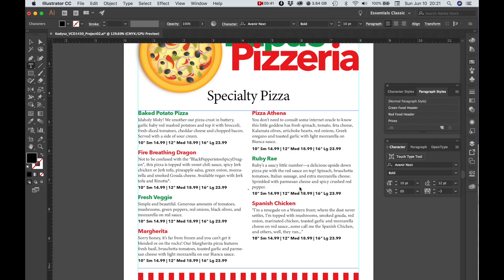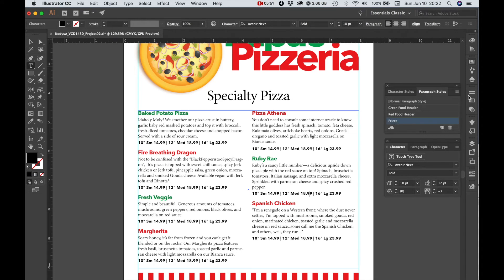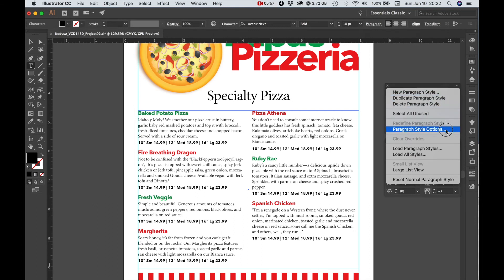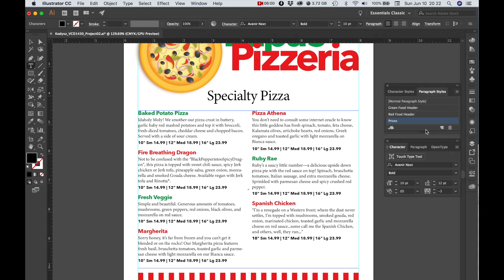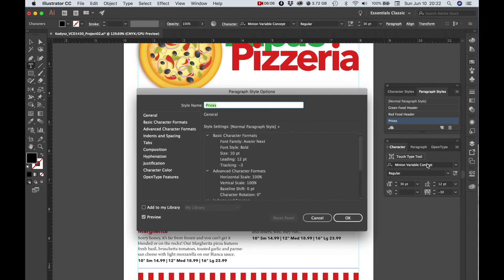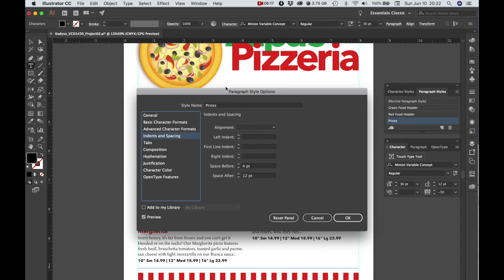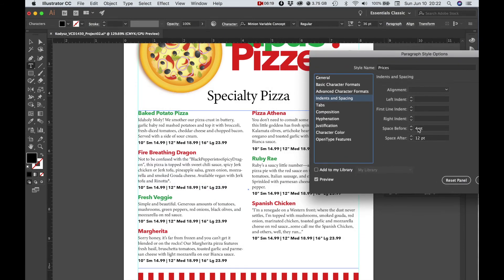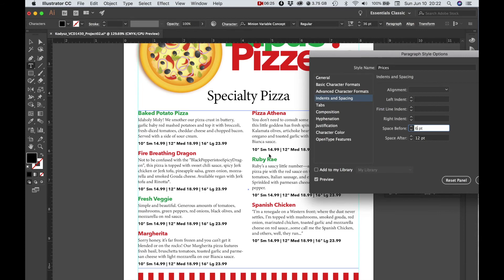If I wanted to change the spacing between this pricing information and this text, then I would click on the price style. I could go to this Options menu and choose Paragraph Style Options. And then I could change the name if I wanted. I could try indents and spacing. So right now it's got a space before of four points. If I tried six points, it gives me a little bit more space there. I think I'm going to leave it at four though. An easy way to edit things.